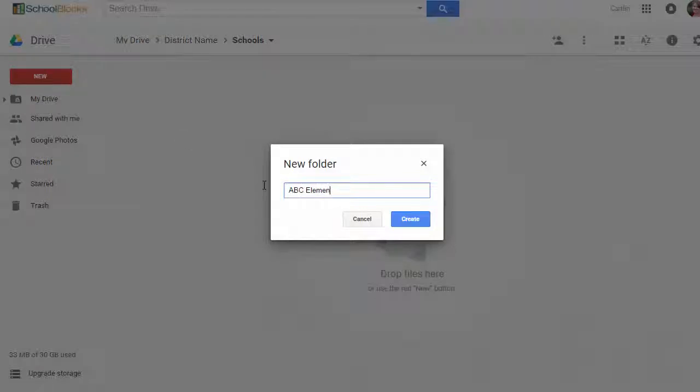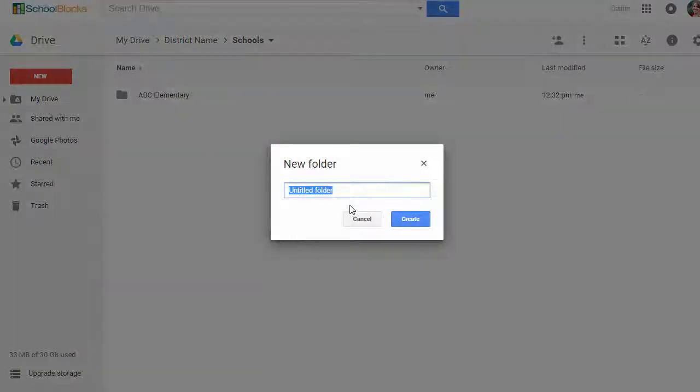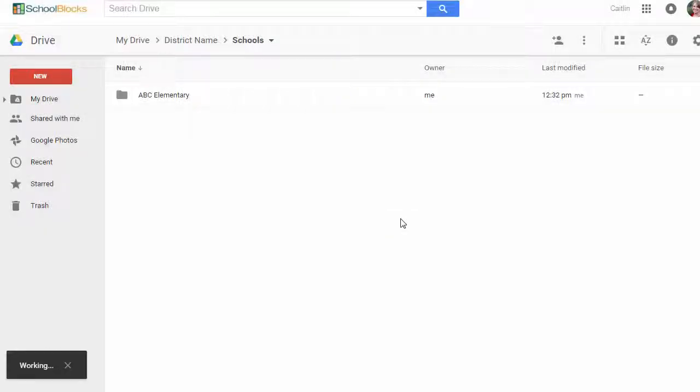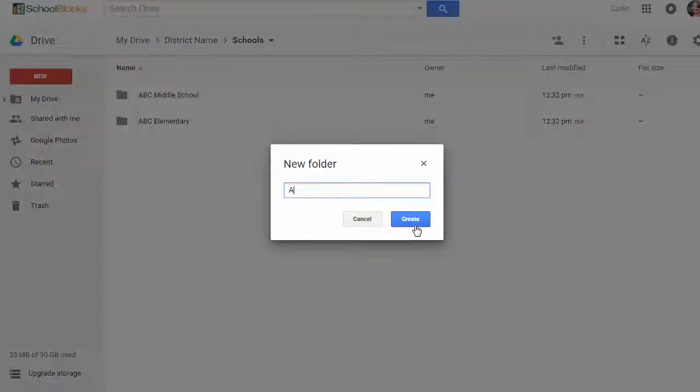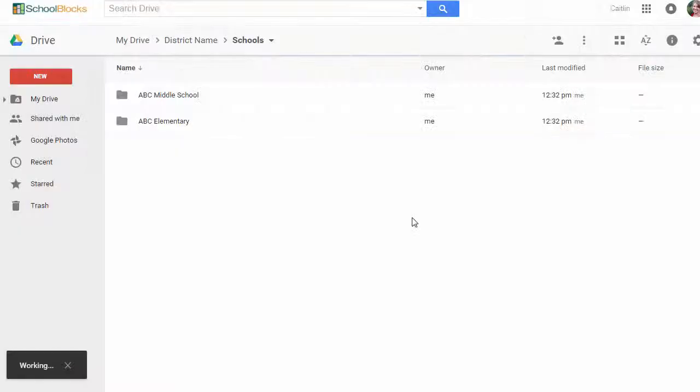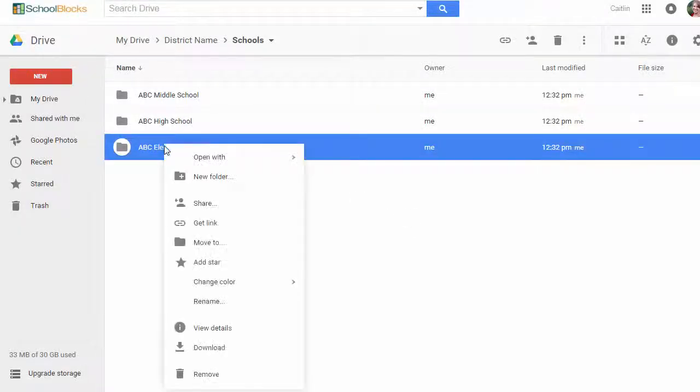We suggest adjusting the share settings for all primary folders to anyone with the link can view. Then share each folder with the appropriate users.